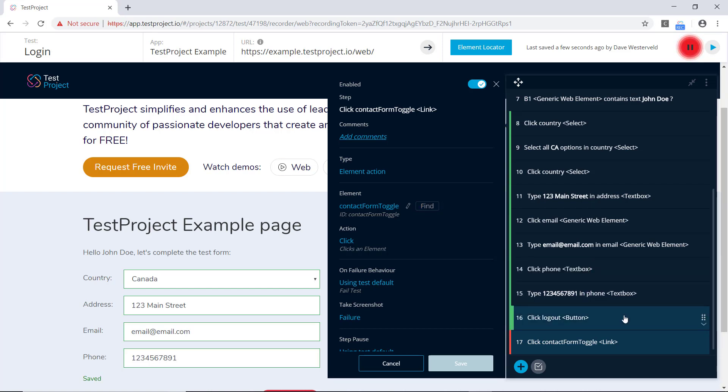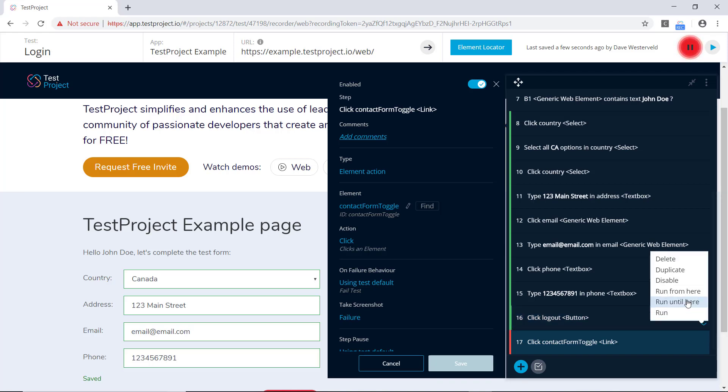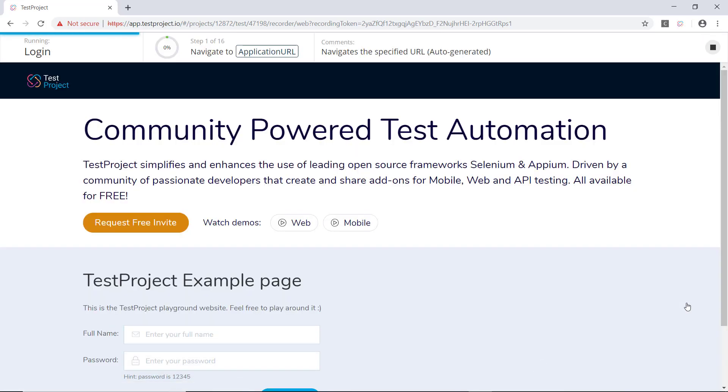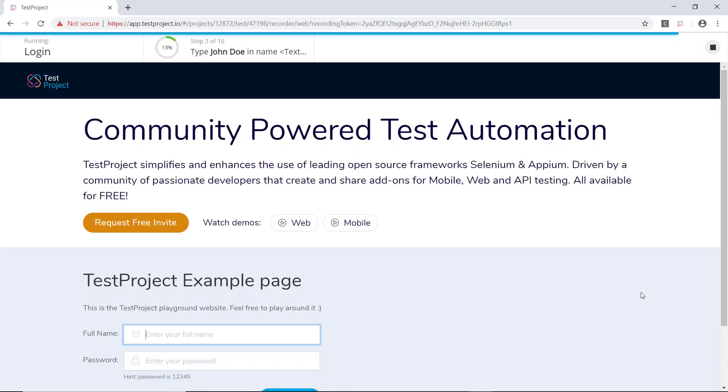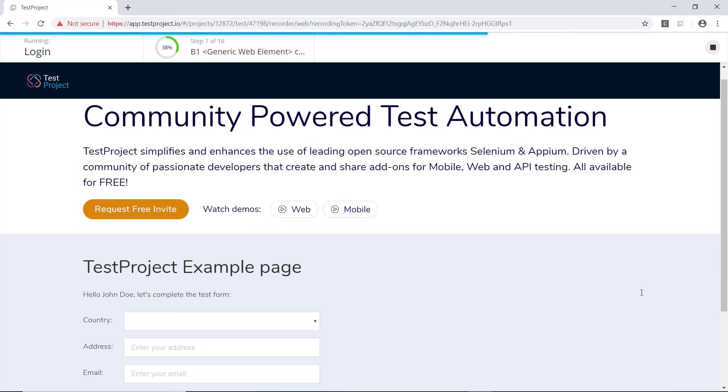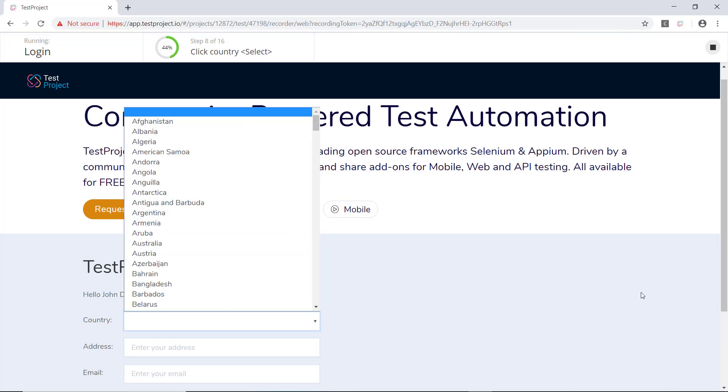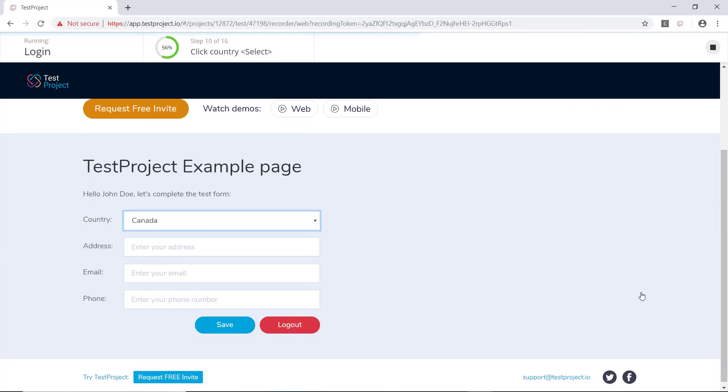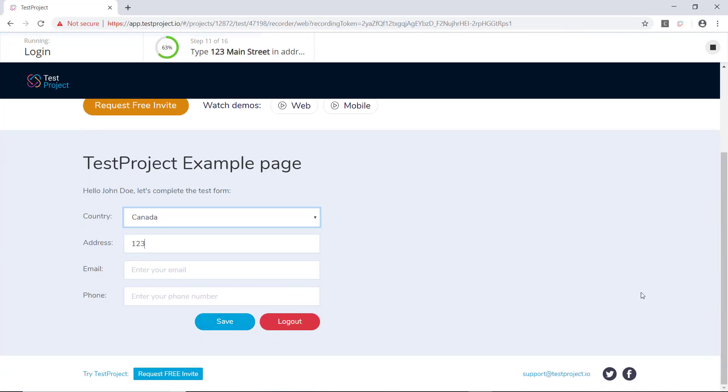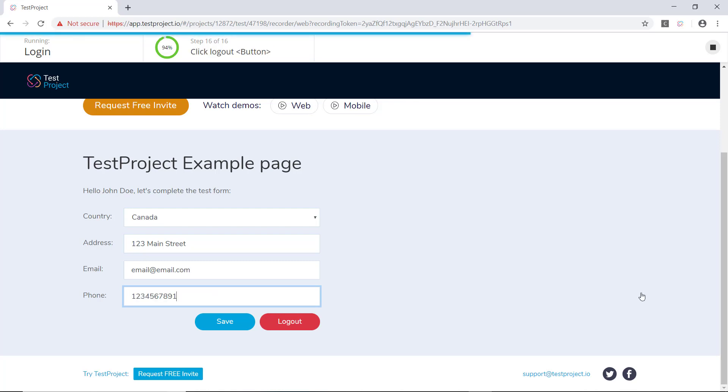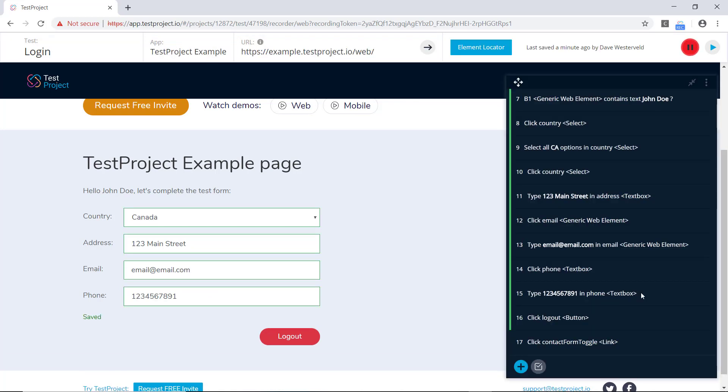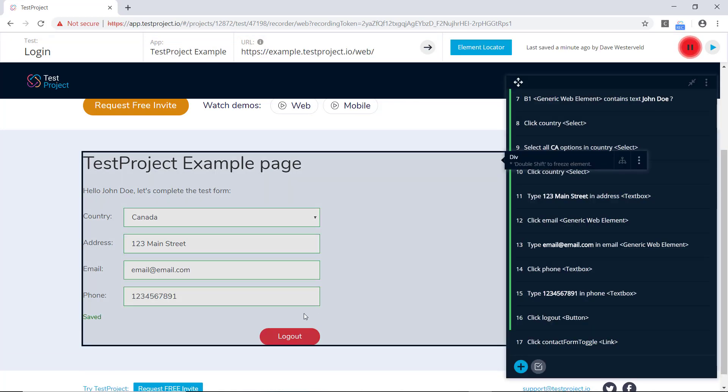So let's go to the step before, and let's run until here. So we're going to run through the entire test up until there, but let's watch closely and pay attention to what's going on. So we're filling out this form, putting an address, email, phone number, and then we click on the Save button.